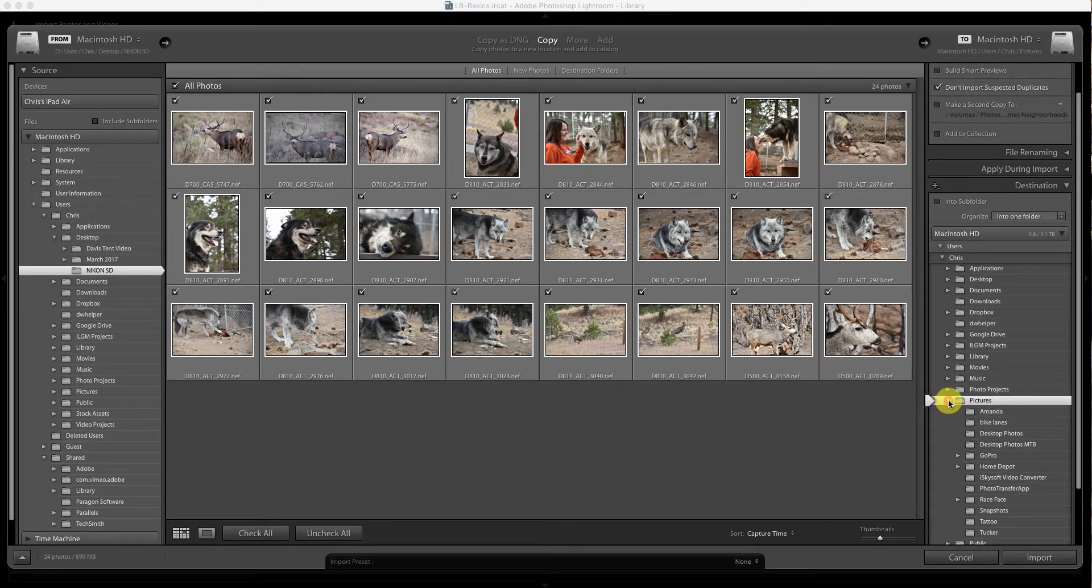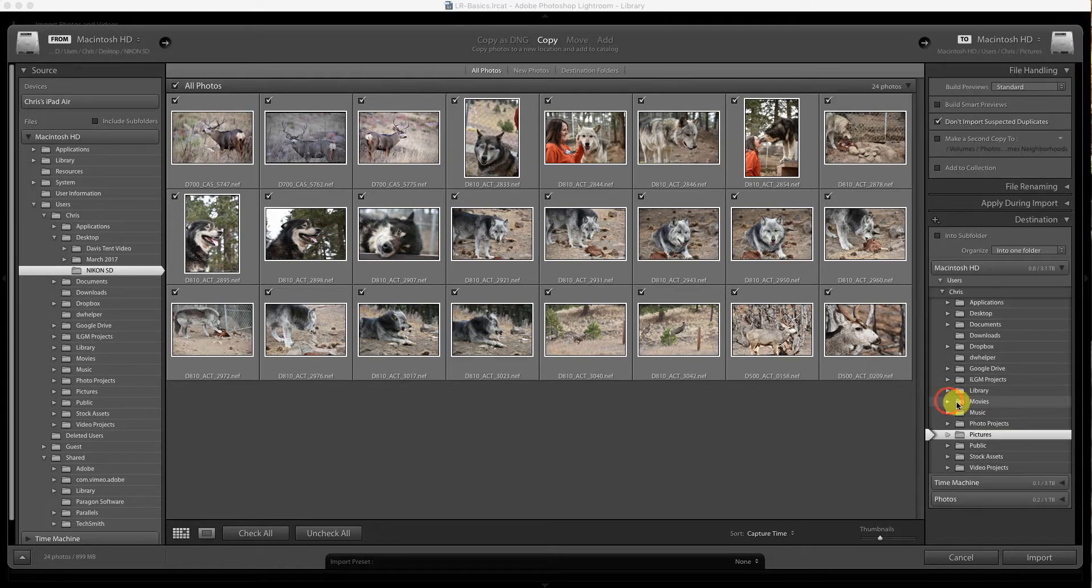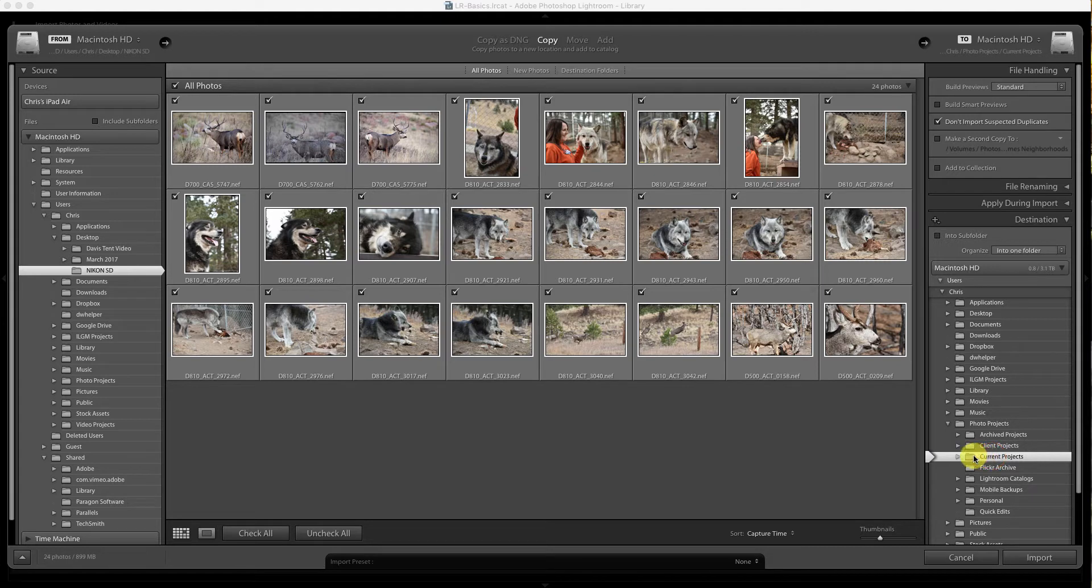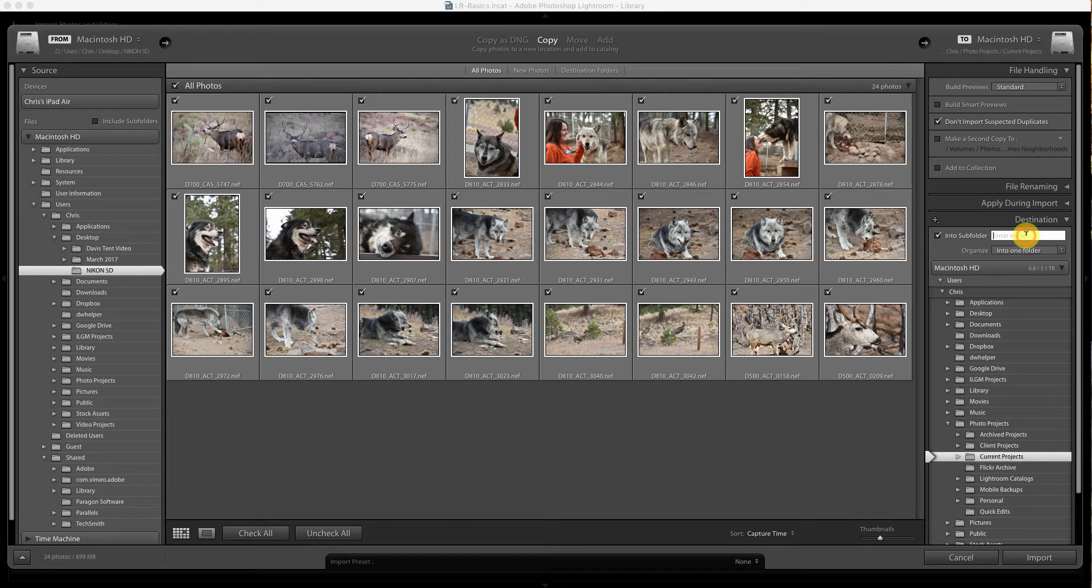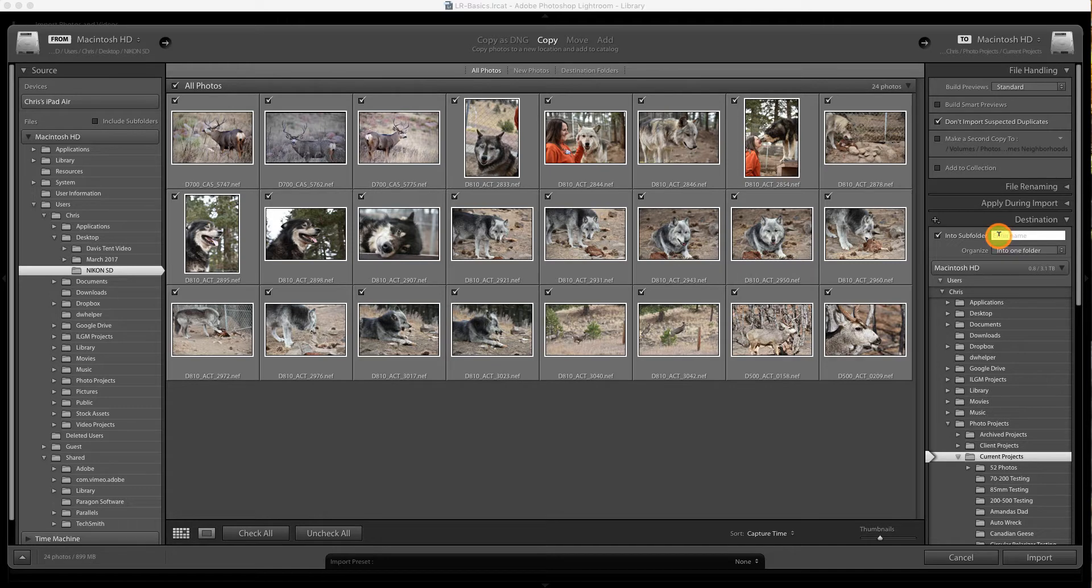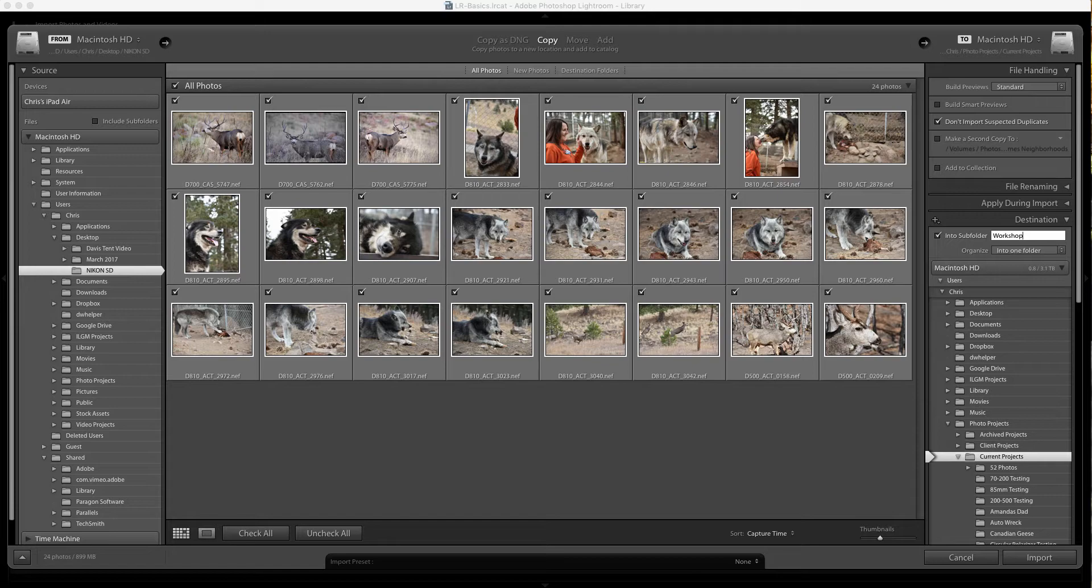All we're going to do is pick a destination where we want these to go. We're going to put them into current projects, and we're going to put them in a separate subfolder that we're going to call workshop. This is how you organize your files on your hard drive. Now we're going to go ahead and hit import.